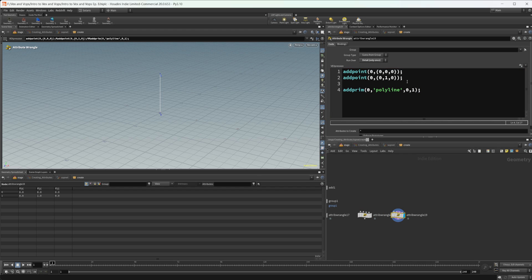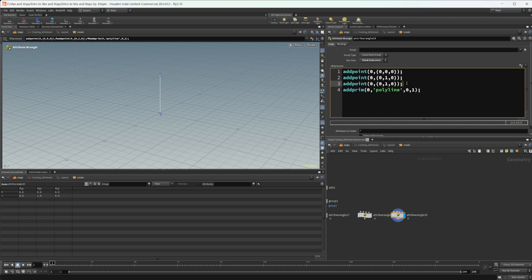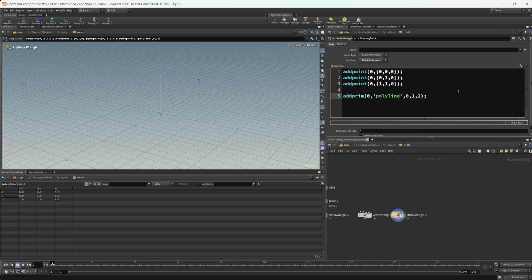Now we can also make a copy of this and add a third point here. Let's set this to just be over there. And we can specify that third point. And then we can also change this to a poly. And now we have a polygon.